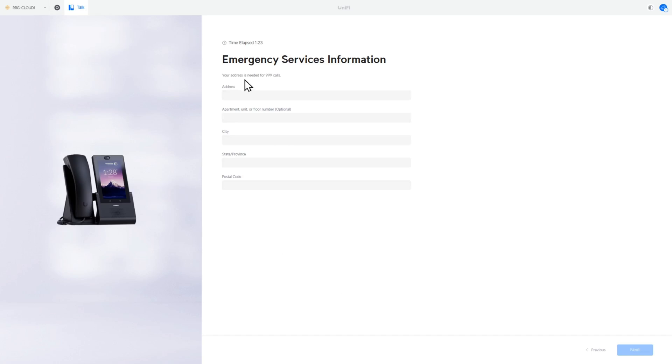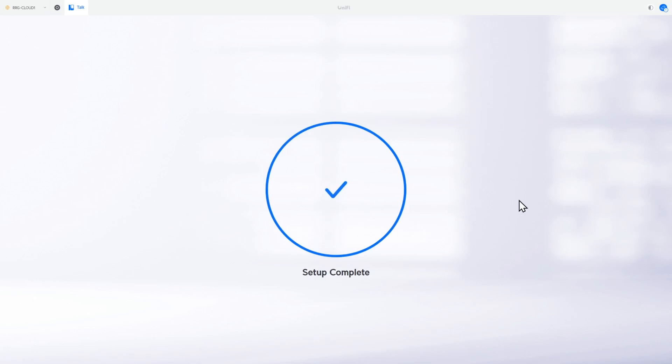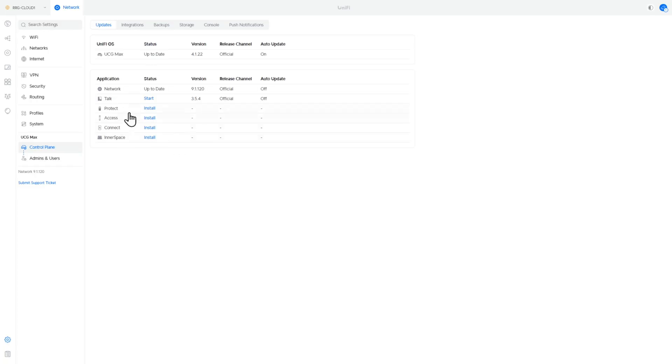So this is a legal requirement. You've actually got to fill this in. You've got to put in the details of where the phone is going to be sited. So I'm going to put that details in and then we're going to move on to next. You can see that we've gone through that configuration. I'm going to start UniFi Talk.